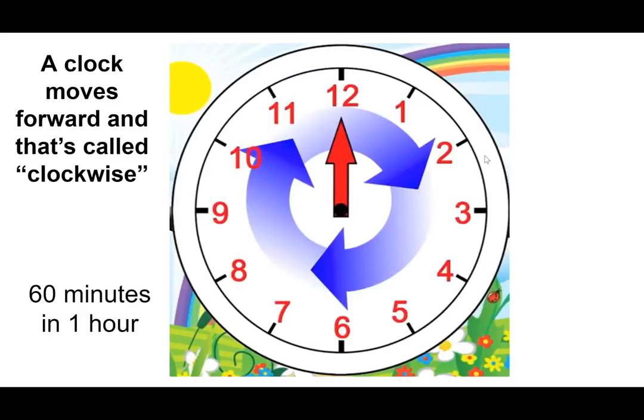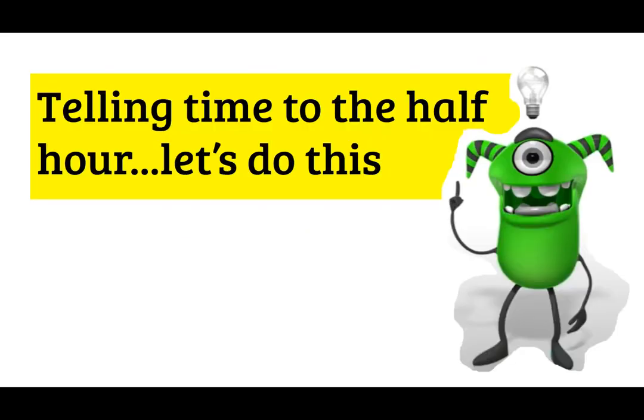So clocks move forward and this is called clockwise and there are 60 minutes in one hour. Now we are looking at telling time to the half hour. So let's do this.